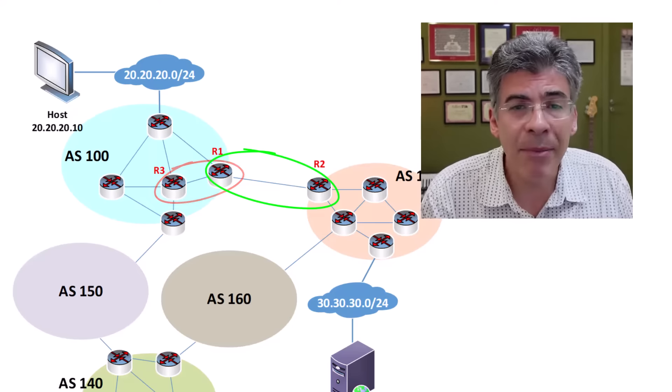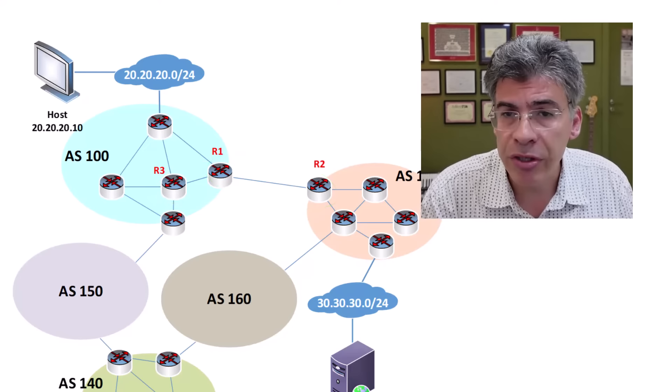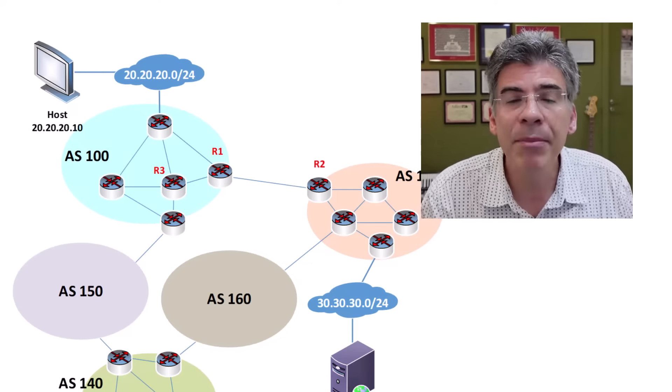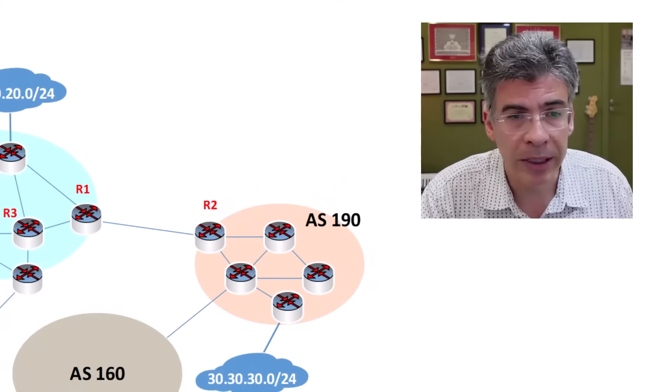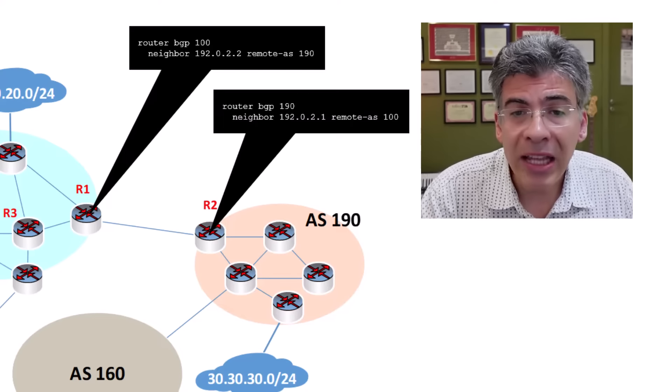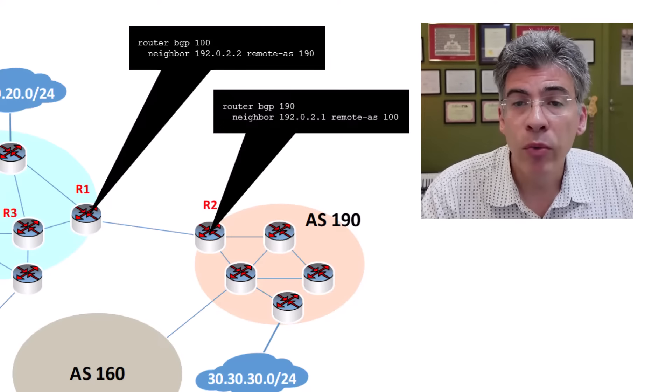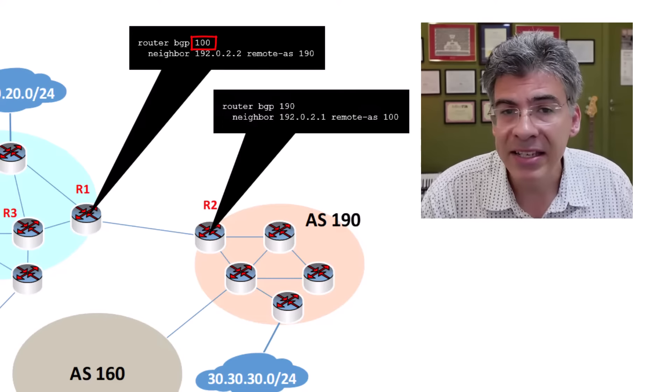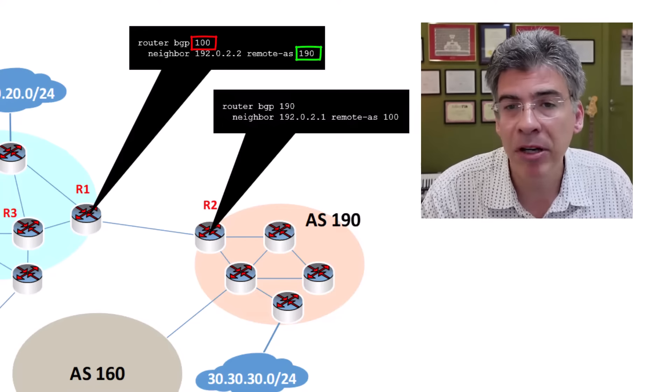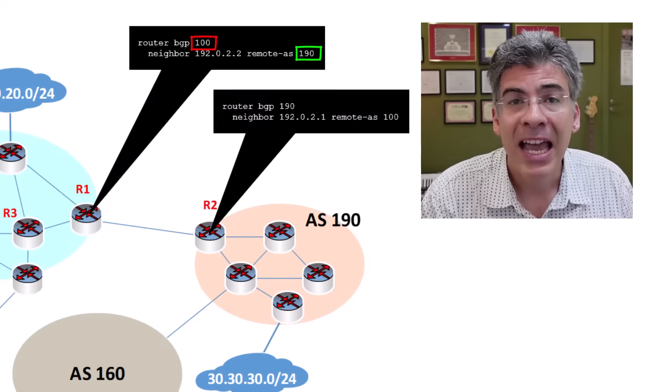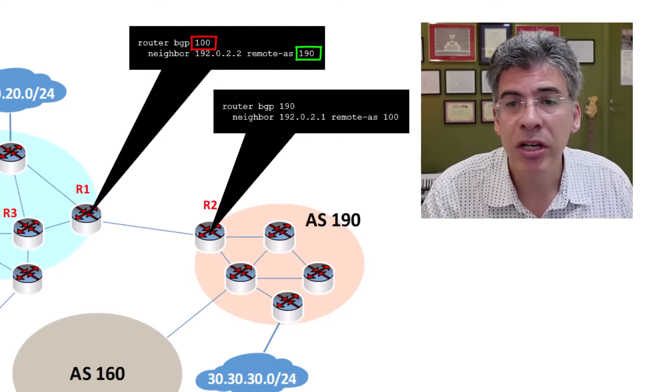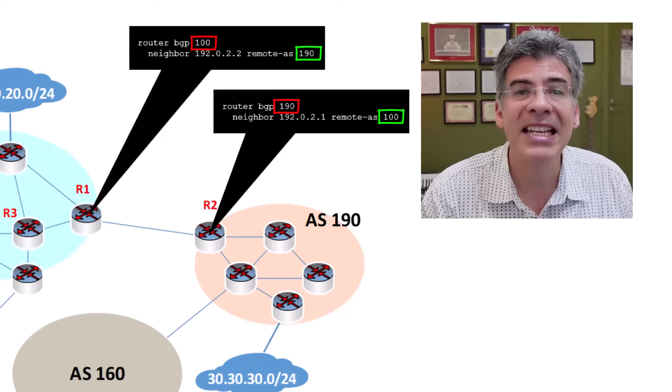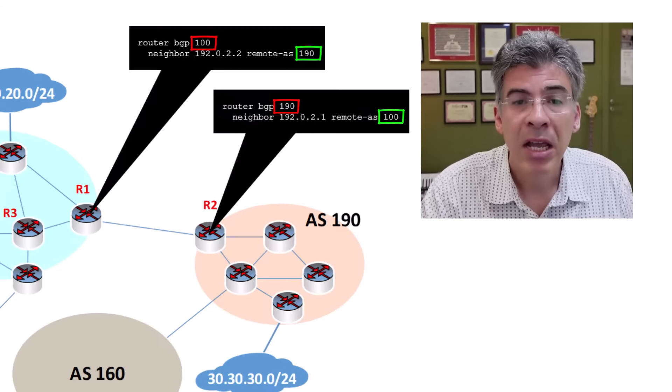If we were to examine the configuration of these routers, assuming they're Cisco devices, we would see something similar to the following. Notice that the local AS, indicated by the router BGP command, and the remote AS, indicated by the neighbor command, are different. And this is the case within each router. This means that the peering is an eBGP peering.